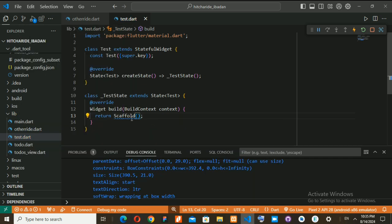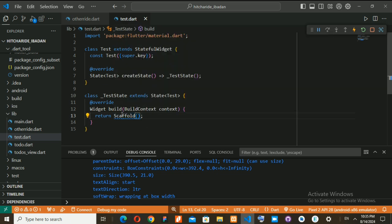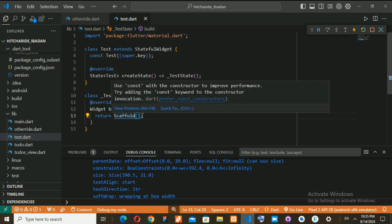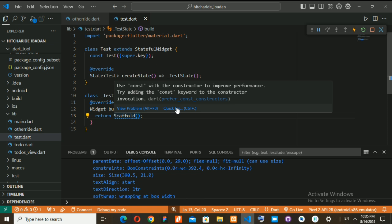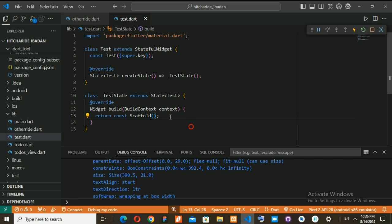We need to use Scaffold to be able to work on what I want to do. You can watch a comprehensive video on all these. You can see this blue underline — hover on it and it's telling you to add a const constructor. You can use the quick fix to add const modifier and that warning is gone.